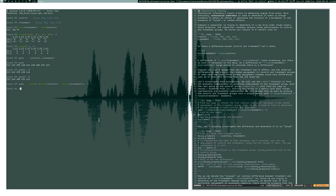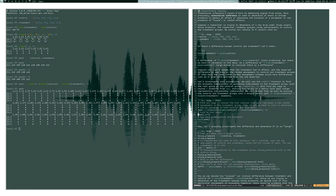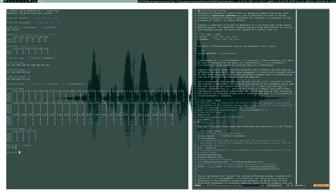Each column of the resulting assignment matrix corresponds to one assignment of individuals in the pooled sample to the treatment group. For example, individuals one, three, five, and six would be in the treatment group with everyone else in control. The number of columns corresponds to the number of possible combinations — in this case, there are 70 ways to assign four individuals out of eight to the treatment group.